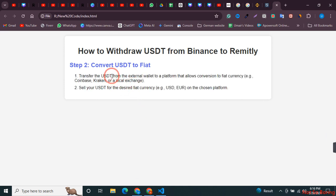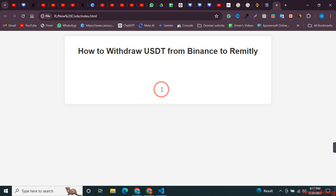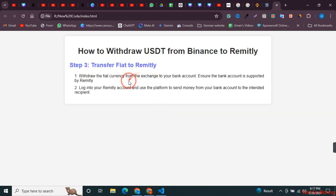The next step is to convert the USDT in your wallet into fiat currency. You can use any exchange for that, like Coinbase, Kraken, or any other local exchange. You can convert USDT into your desired fiat currency such as USD, Euro, or PKR.